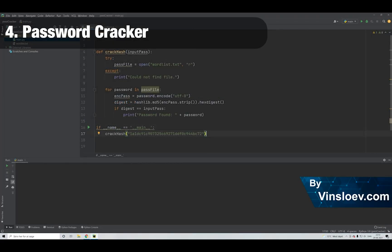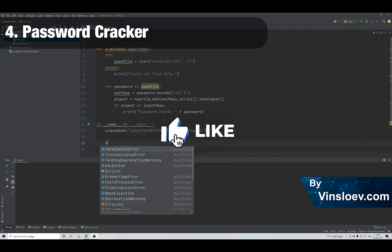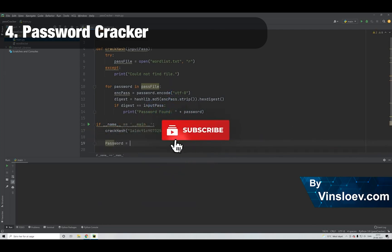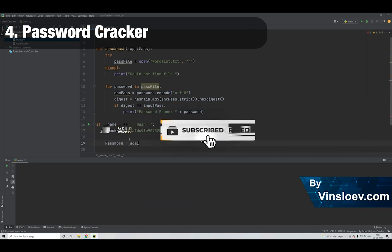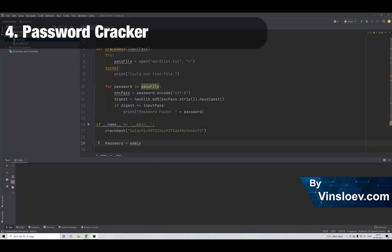Number 4. In this Python project, we will be creating a script that can be used for password cracking, where we will crack hash passwords, which is also known as a dictionary attack. This is the common attack approach that hackers use when they